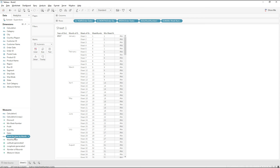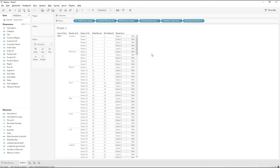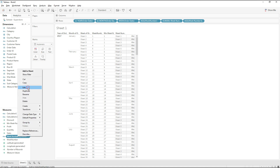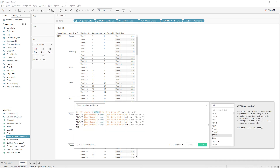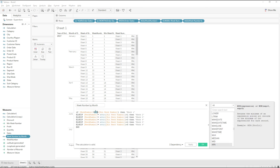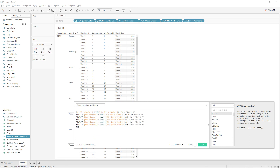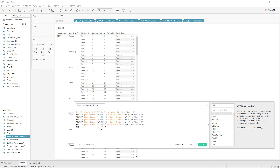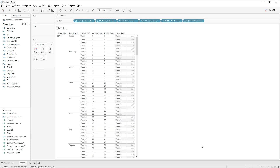Let me drag this calculation to the rows. We have the output — week numbers starting from Week 1 for every month. We can also write MIN instead of the ATTR function. Let me change ATTR to MIN and see the results. There is no change, so our calculation is valid with either approach.